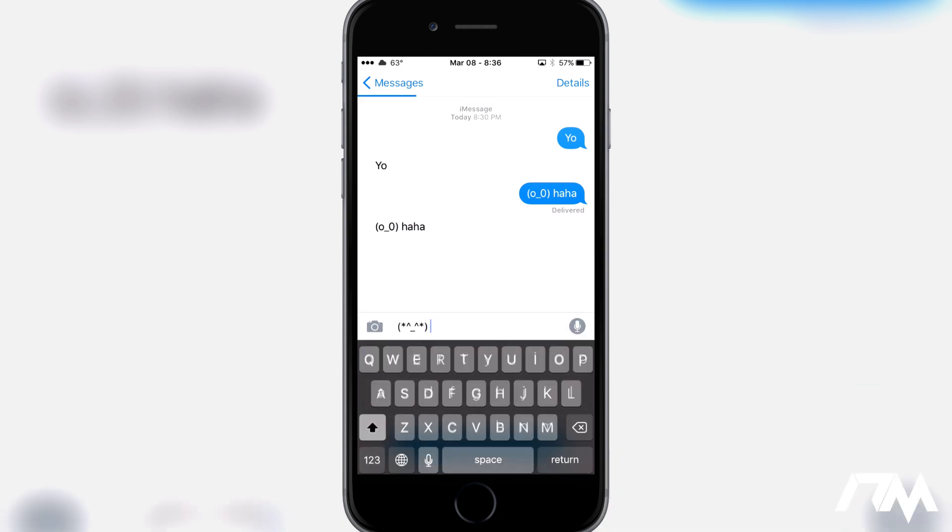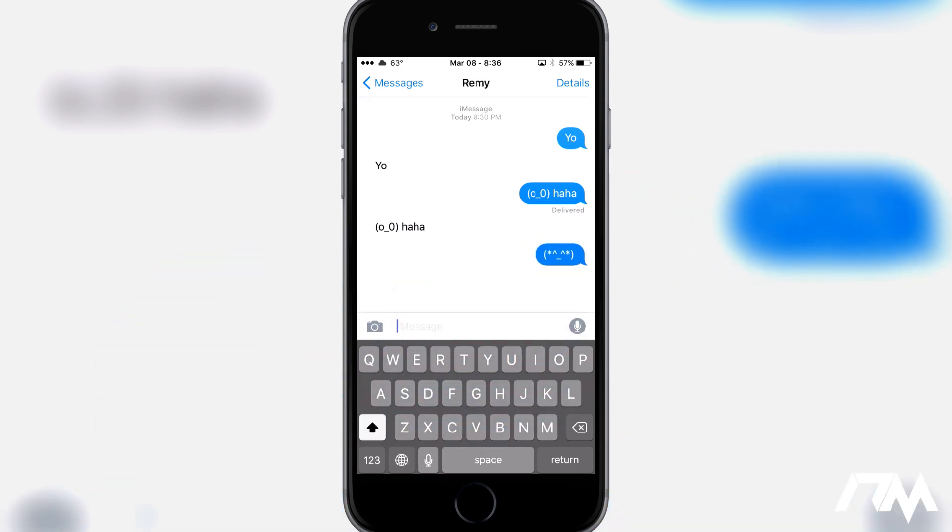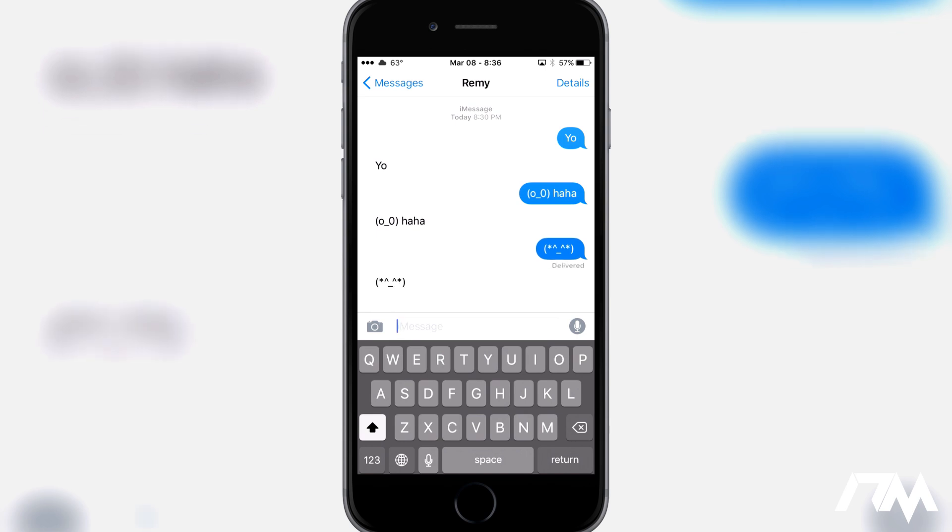Boom bada bing that's how you get those text style emojis. I thought that this was really really cool and I hope you guys enjoyed this tutorial.